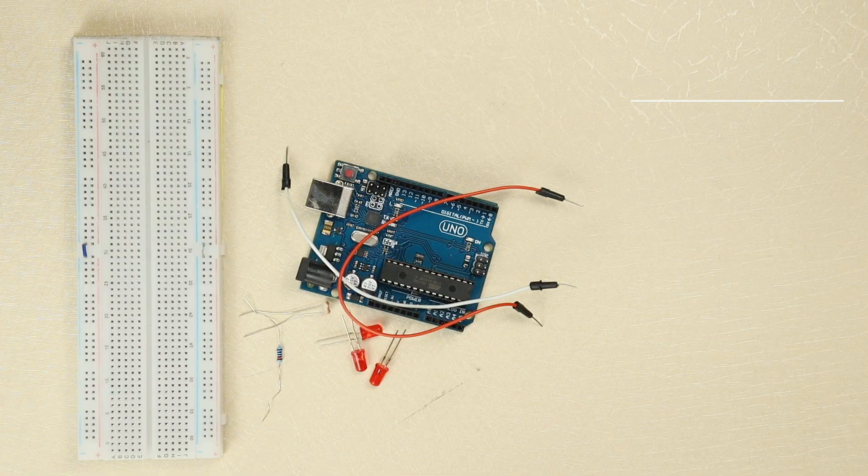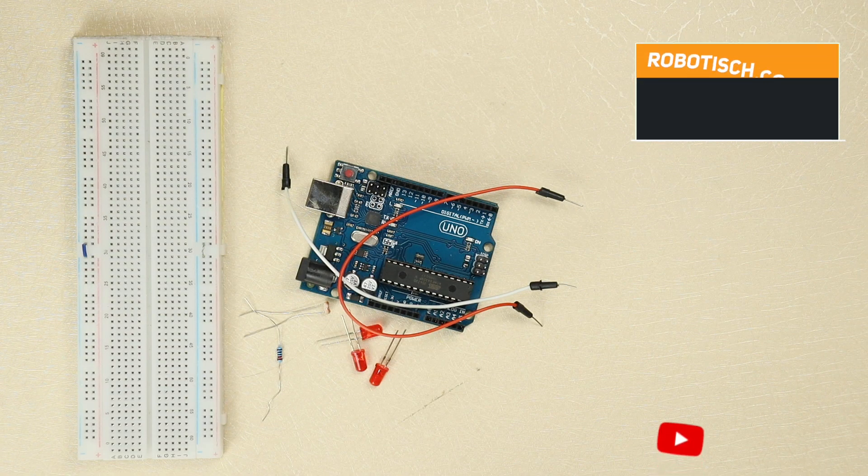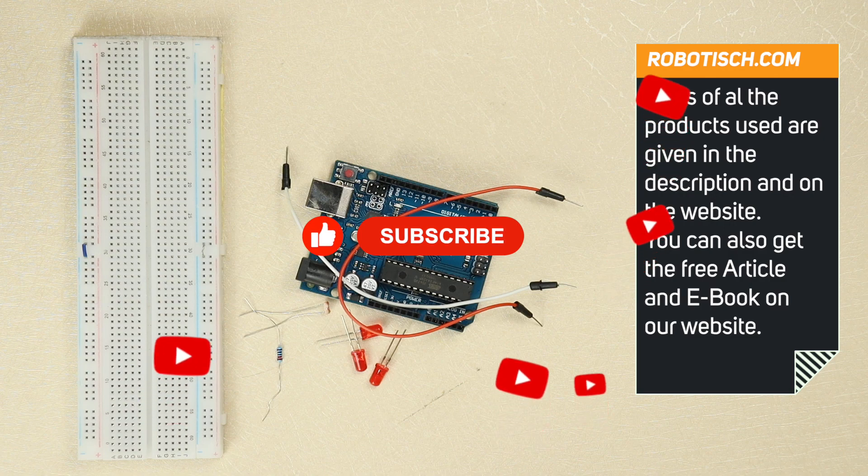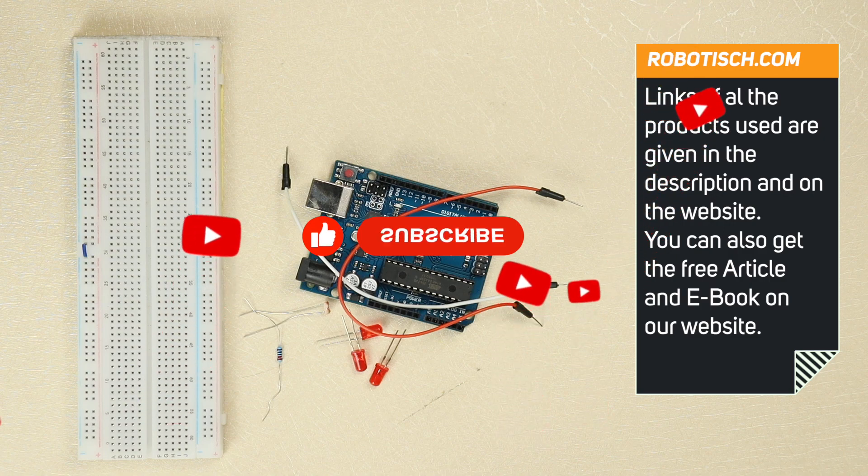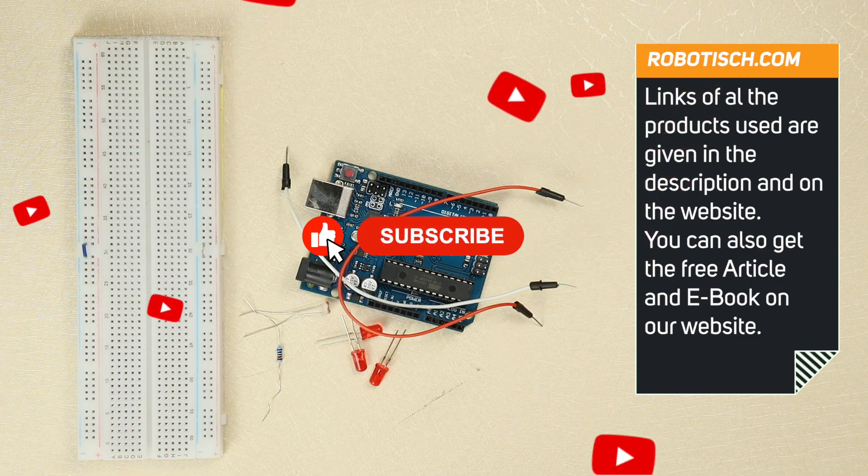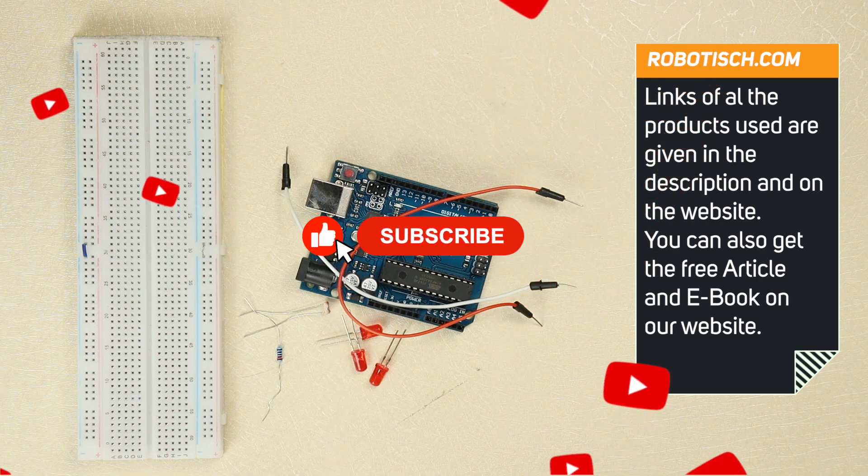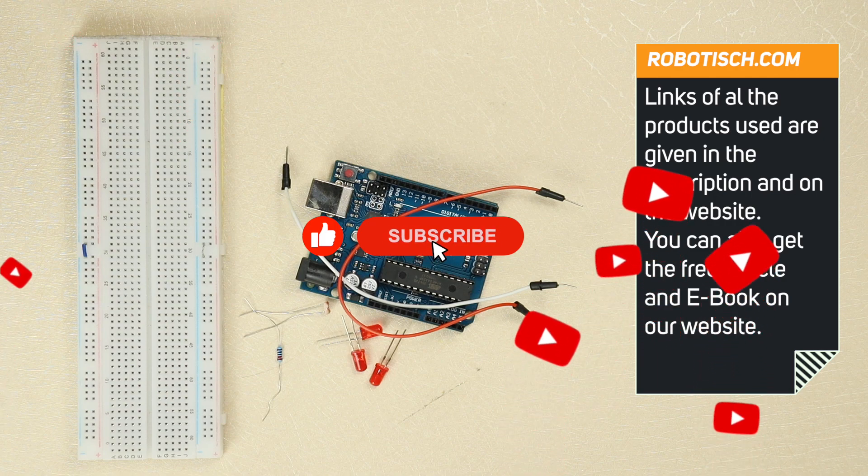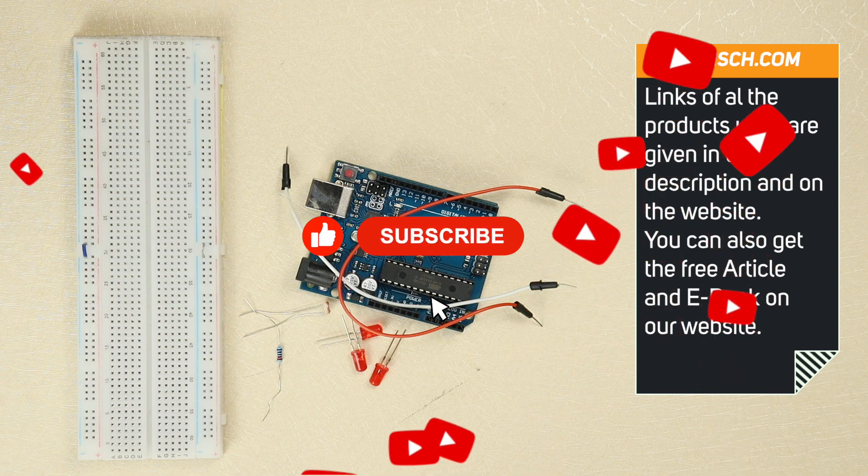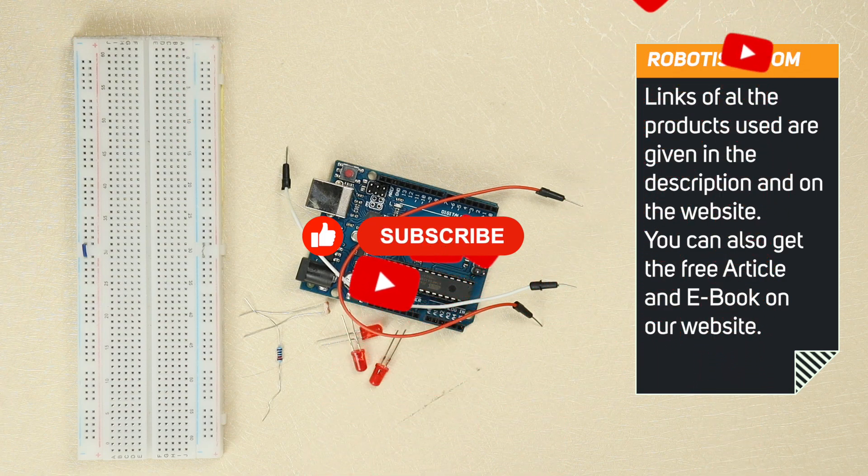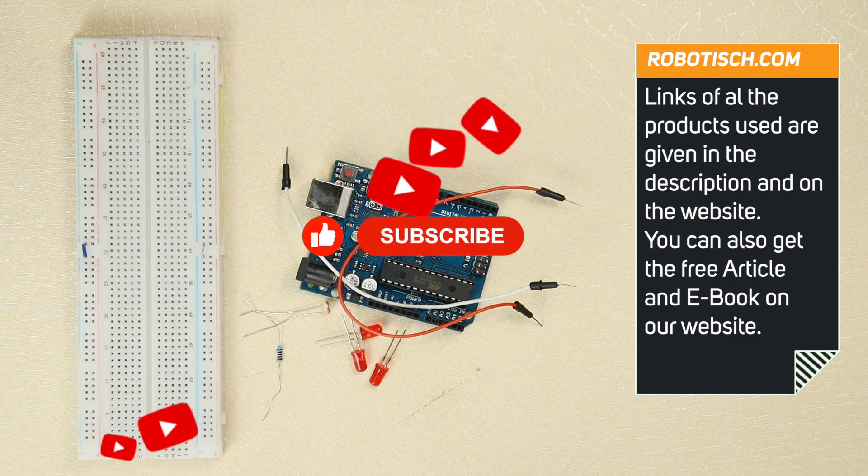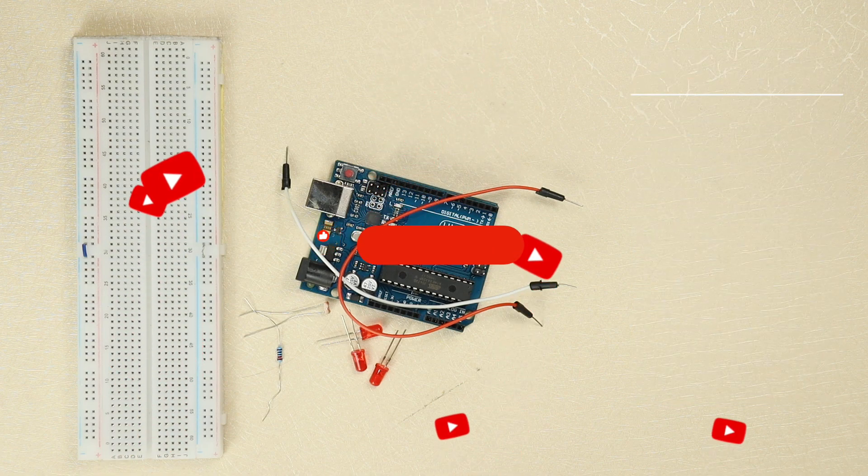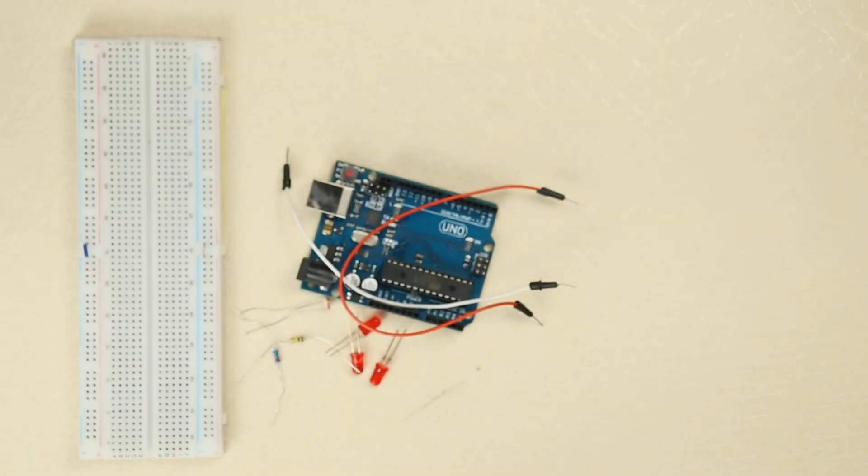In this project, whatever material we have used, you will get the link in the description box. You can check it from there and from our website. There are articles, schematics, code, and whatever you need. You can easily access it from there. So let's start our project.